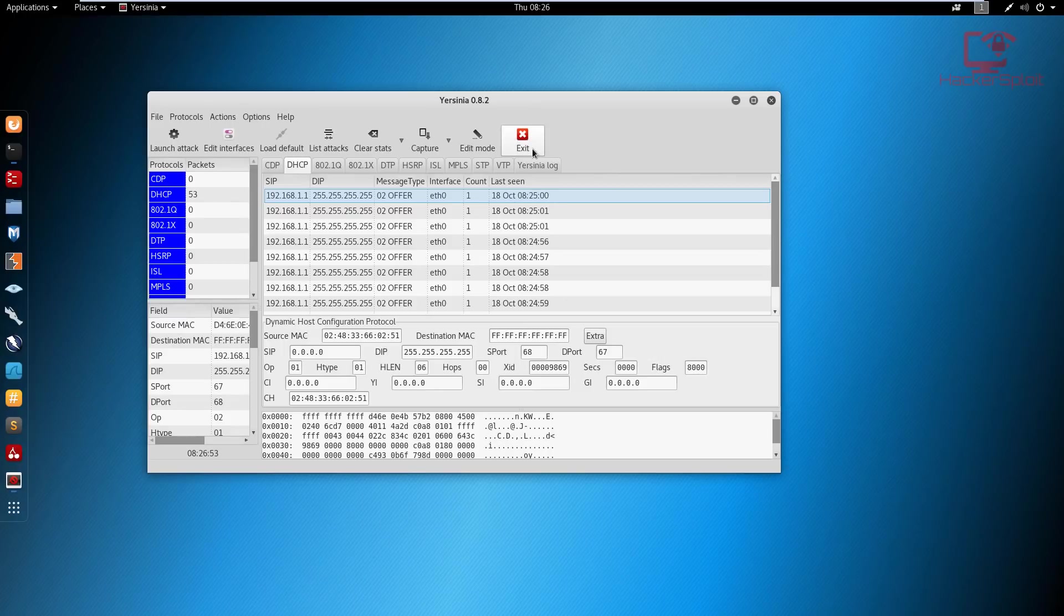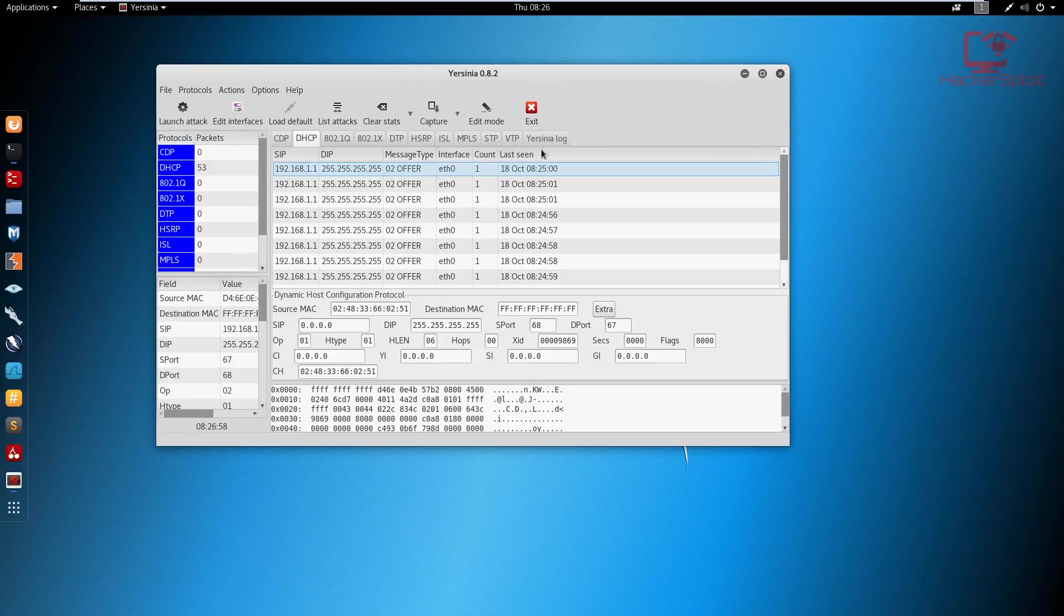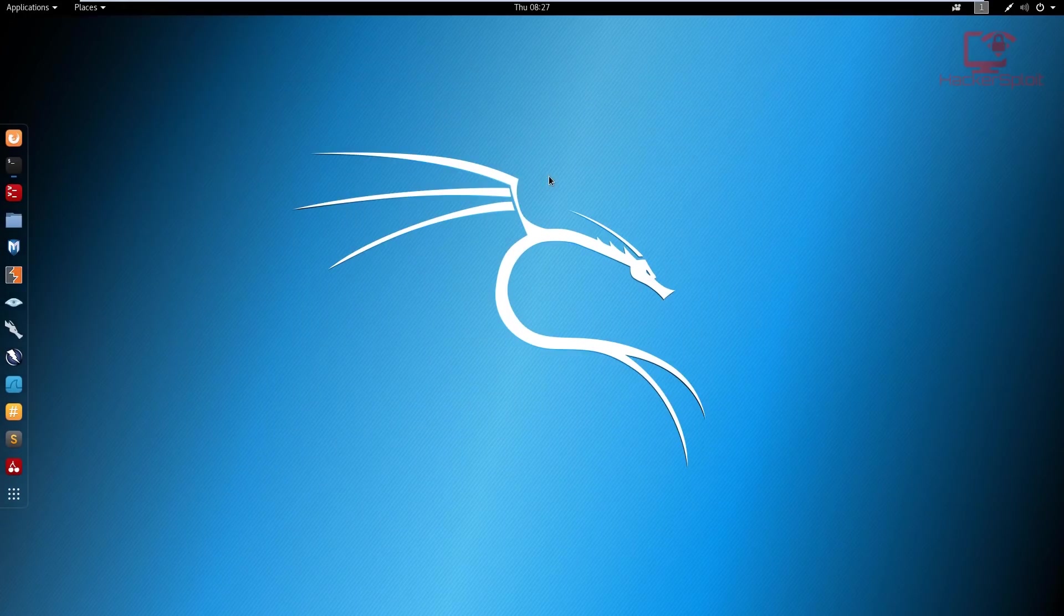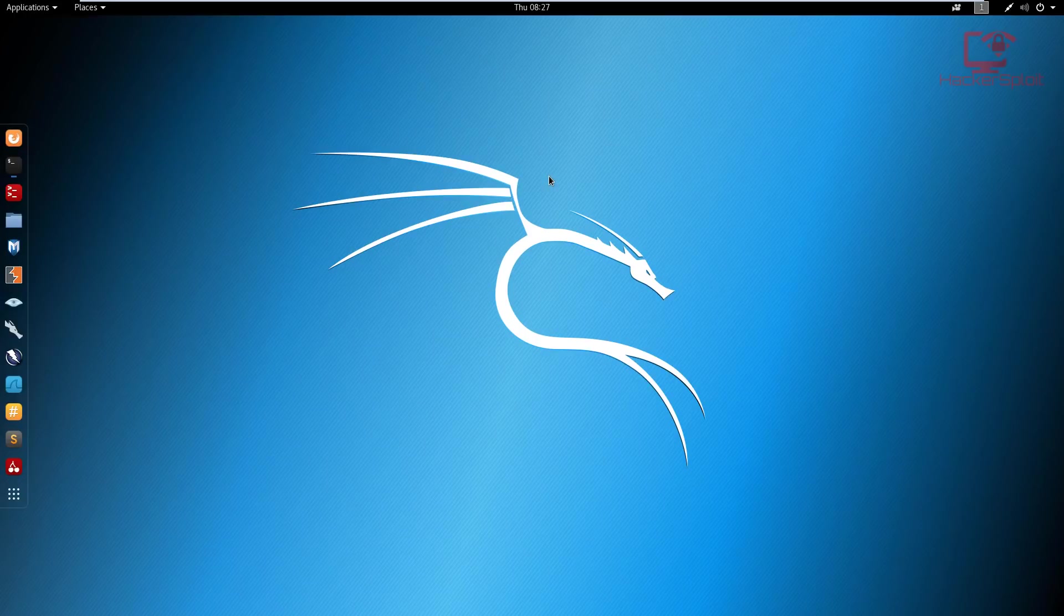And after there is starvation, all the devices are going to be connected to you and you can go ahead and start sniffing the traffic. So that is how to perform DHCP starvation and how to set up a rogue DHCP server so that you can essentially starve the primary DHCP server and get all the devices on the network to connect to you and have all their traffic pass through you. And of course, there's a plethora of other malicious things that can be done.